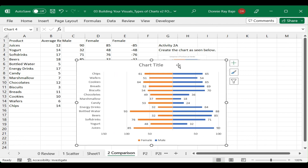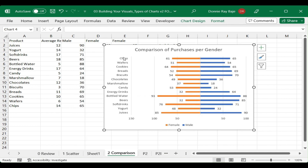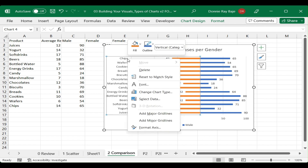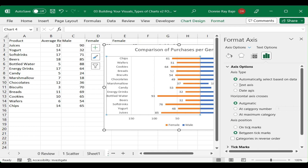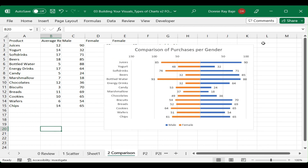From here we're almost done — just change the chart title to something like 'Comparison of Purchases by Gender'. You may also notice the categories are in reverse order, with chips on top and juices below. That's because bar charts by default reverse the order of elements. To fix this, right-click on the axis, choose Format Axis, and check the option to reverse the order of categories. This puts the data bars in the same order as the table.